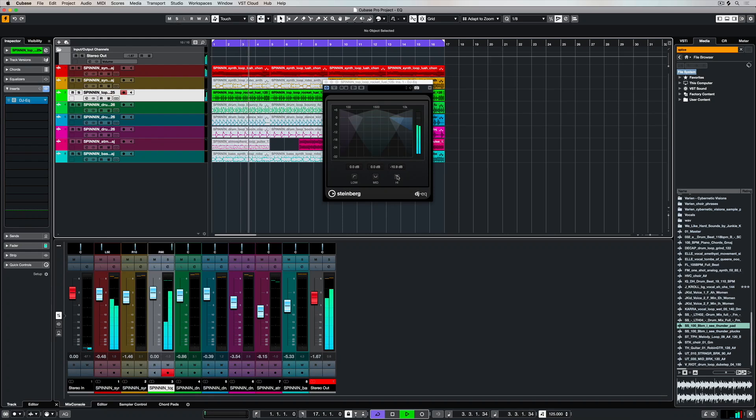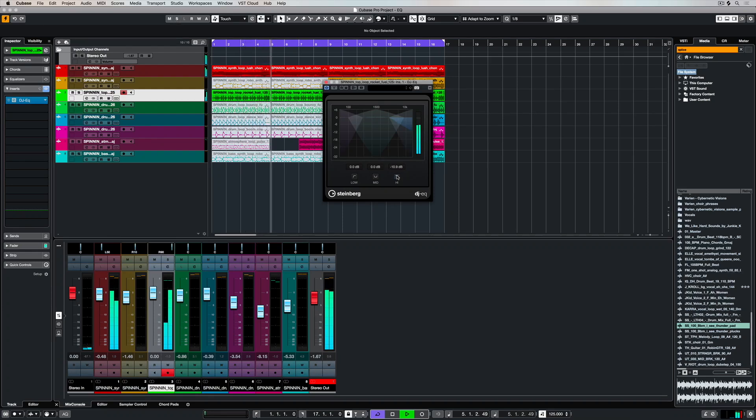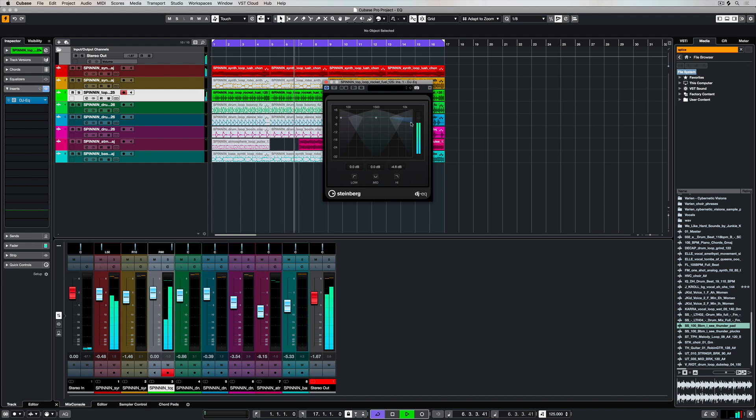If you're a DJ and you're working with multiple samples, then there's a really quick and effective EQ plugin inside of Cubase called the DJ EQ.